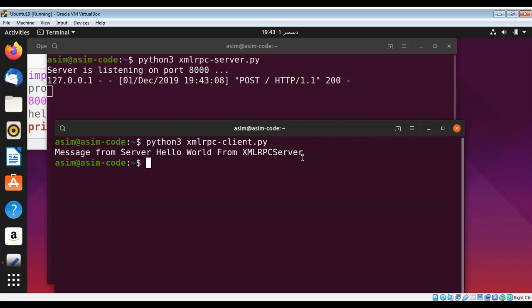So this way you can create an XML RPC server and client in Python. To keep on learning, please subscribe to my YouTube channel. Keep supporting me and thank you for watching.